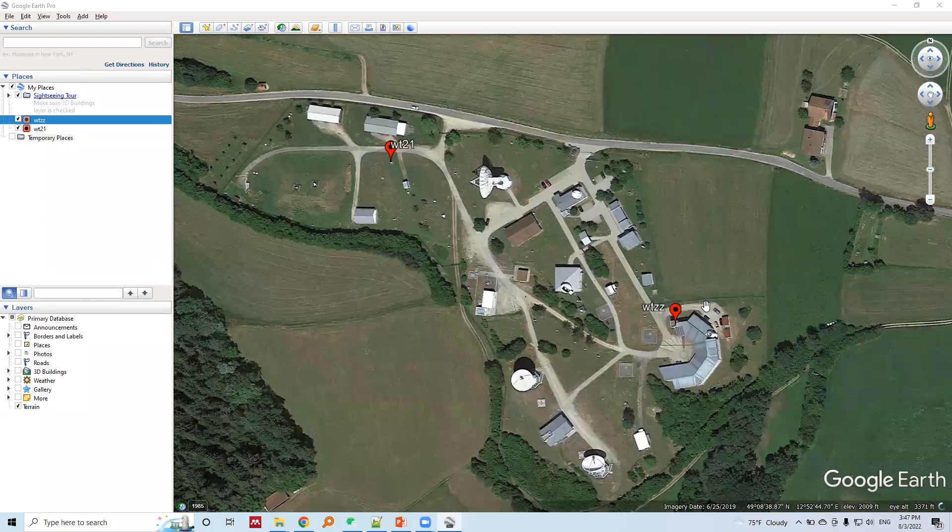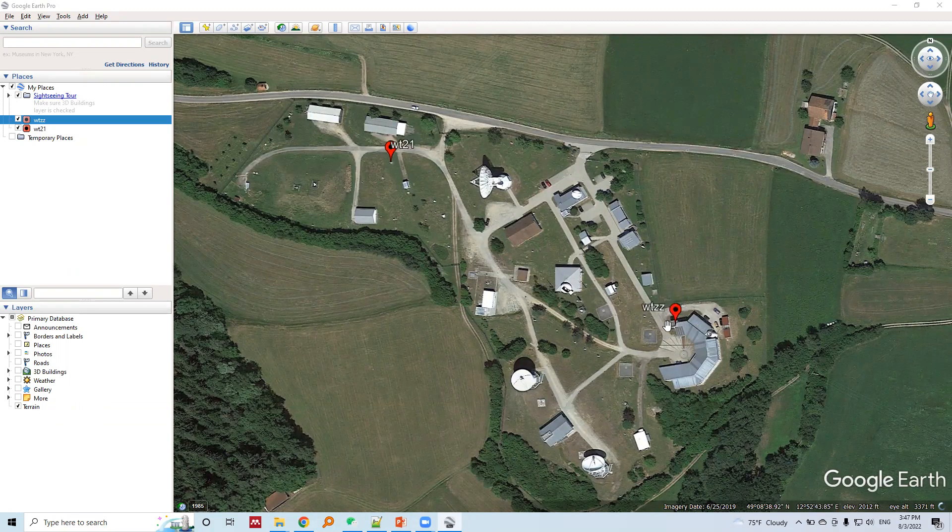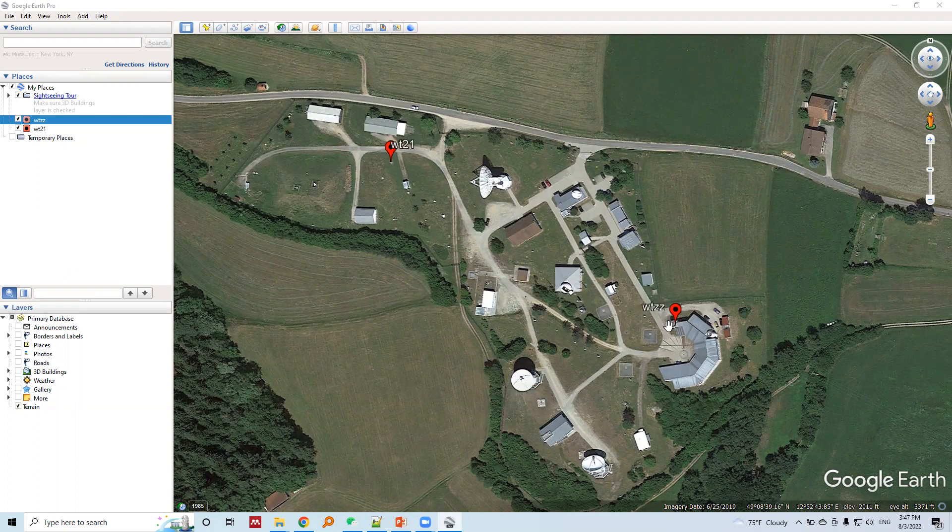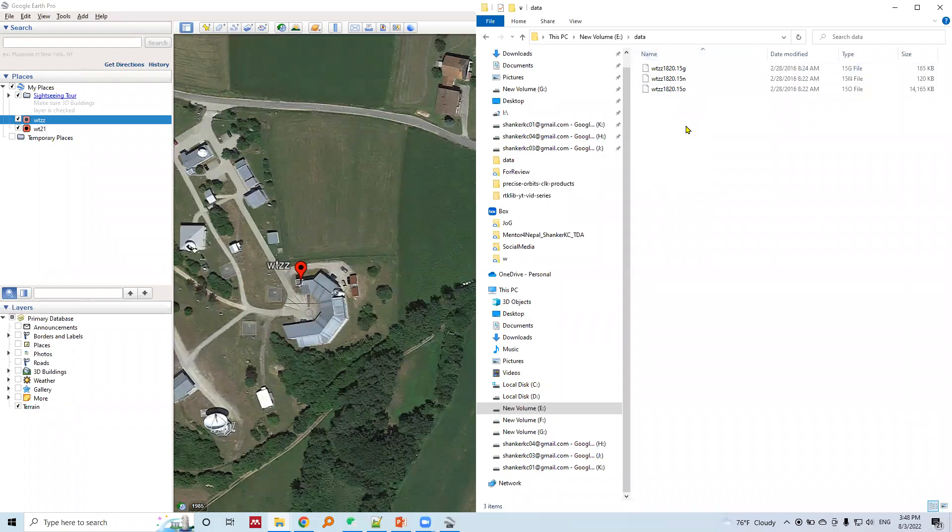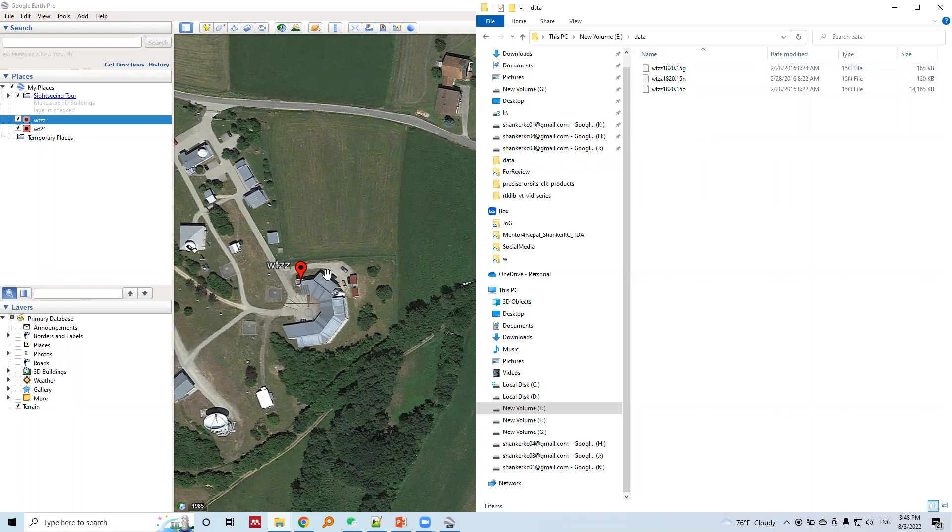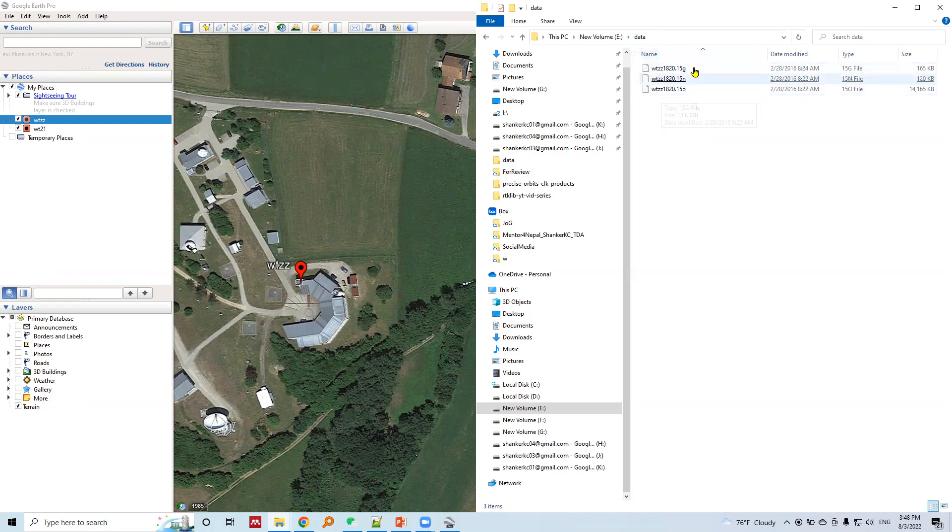The observation data, the GNSS observation data of these stations, is in RINEX format. Here is the data of the station WTZZ. This data is in RINEX format. I will explain the file name pattern of this data.